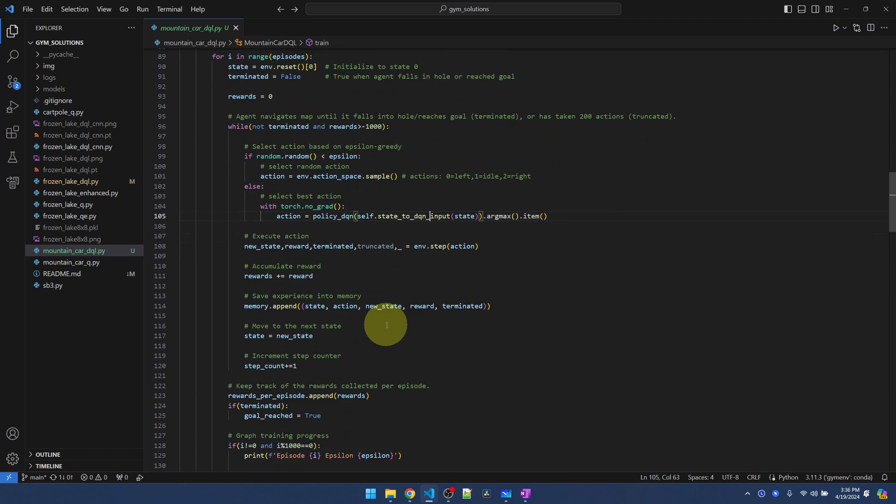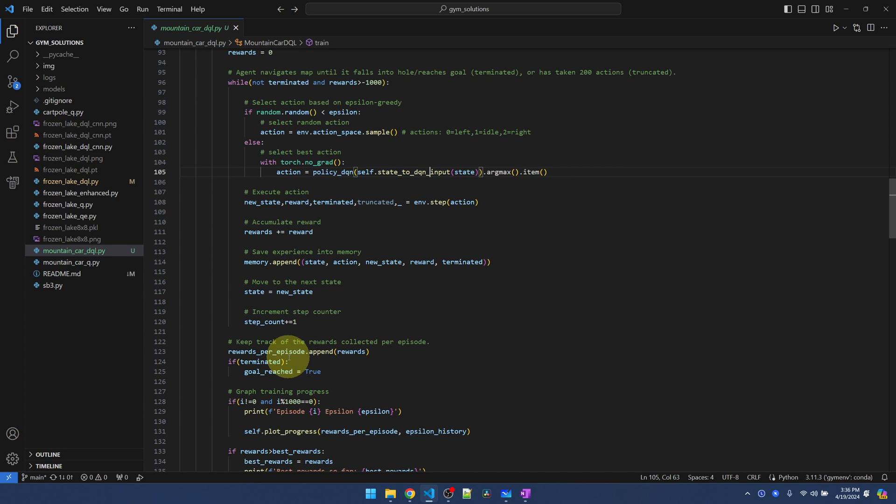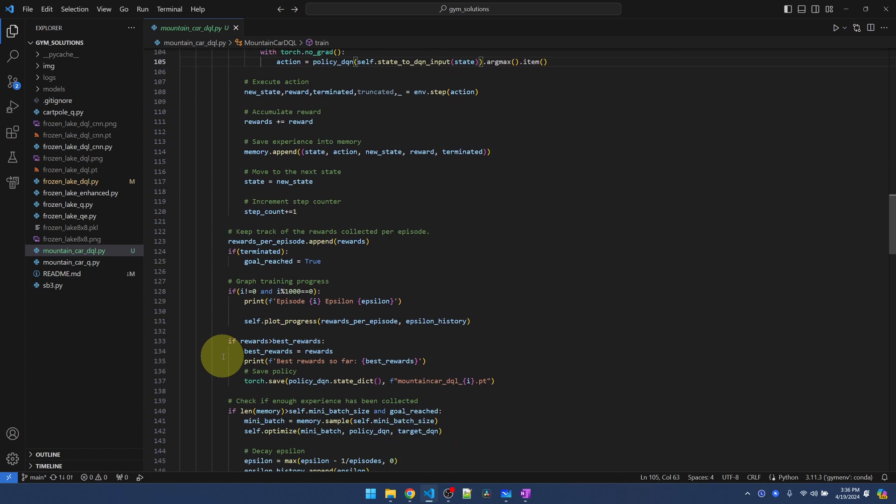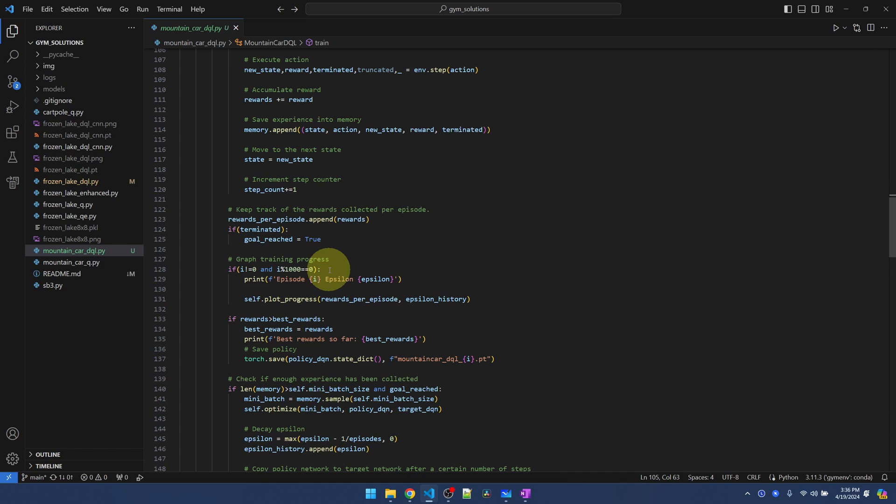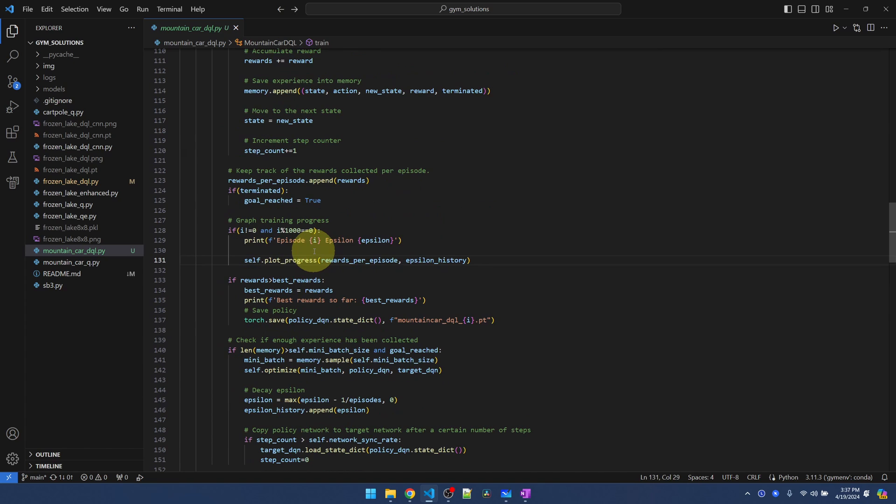Another big change is the way I'm graphing the progress. Here I'm accumulating the number of rewards received per episode and appending it to our list. Every 1000 episodes, I'm plotting the progress. Let me jump down to the plot function. It's just creating a plot of the rewards per episode and the epsilon history. This way we can visualize how the training is going without waiting to the end.